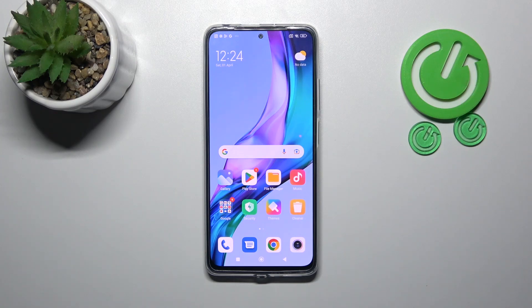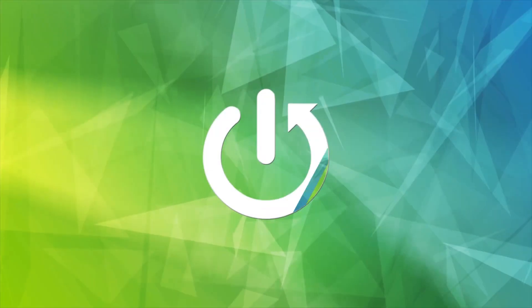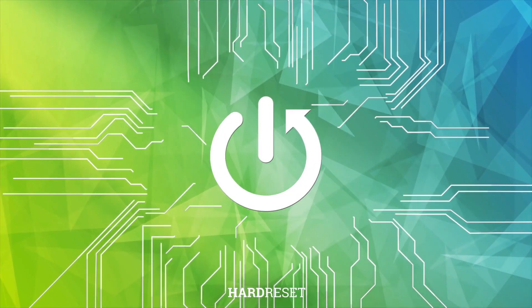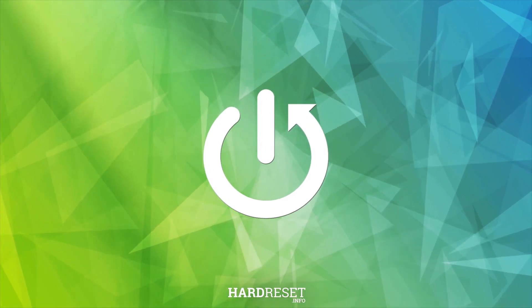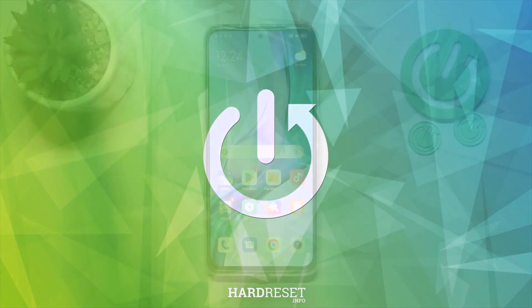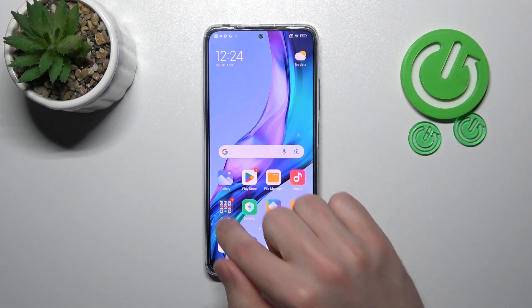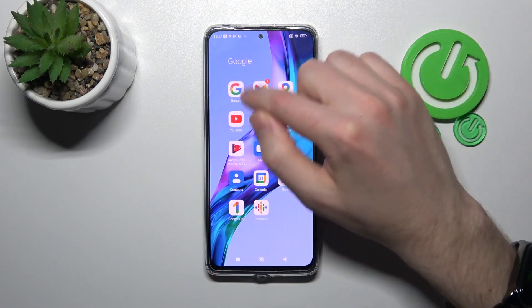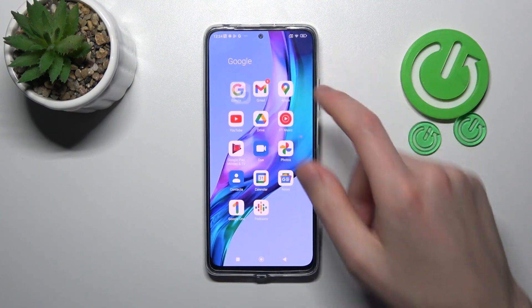Welcome! Today I am going to show you how to activate your Hey Google option on your Redmi Note 11 Pro. First of all, open your Google application, this one.